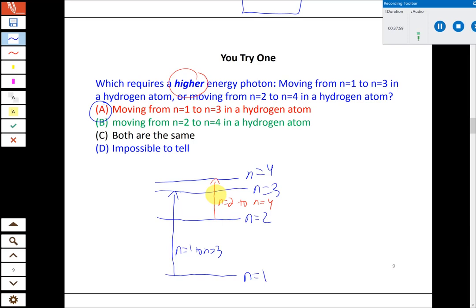We could have done the math, but remembering the qualitative arrangement is faster. In this class, to do really well you need to link conceptual understanding to the mathematical part. There could be ambiguous comparisons — like N equals 1 to 3 versus 2 to 6 — that aren't as obvious. But for most problems like these, a qualitative energy level diagram makes it easy to tell which gap is larger or smaller.